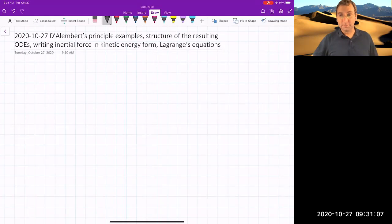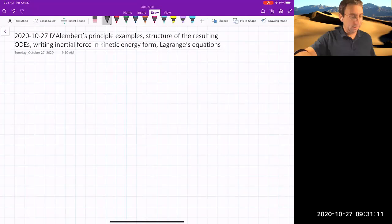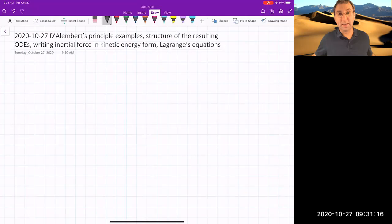So with this stark landscape behind me, we're going to start talking about D'Alembert's principle in more detail, and maybe even getting to the point where we're going to call it Lagrange's equations. So let's dive in.